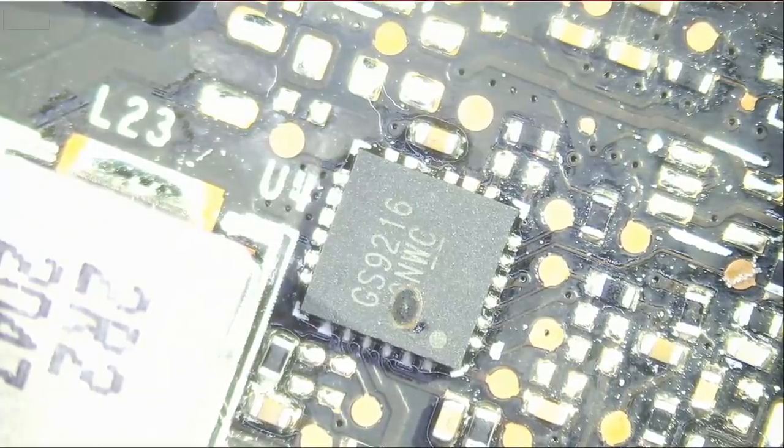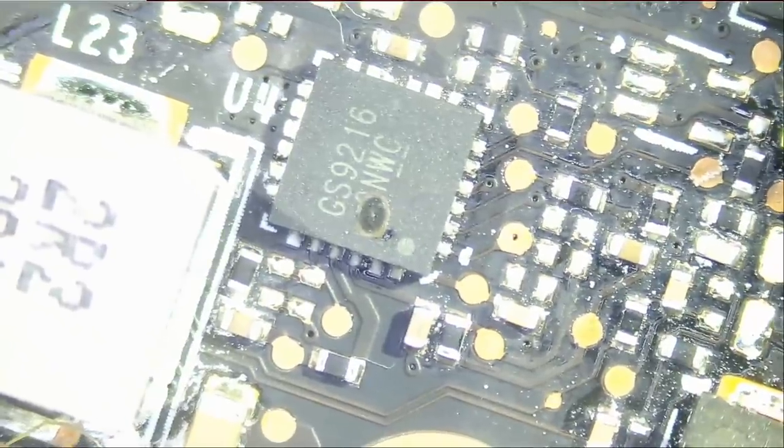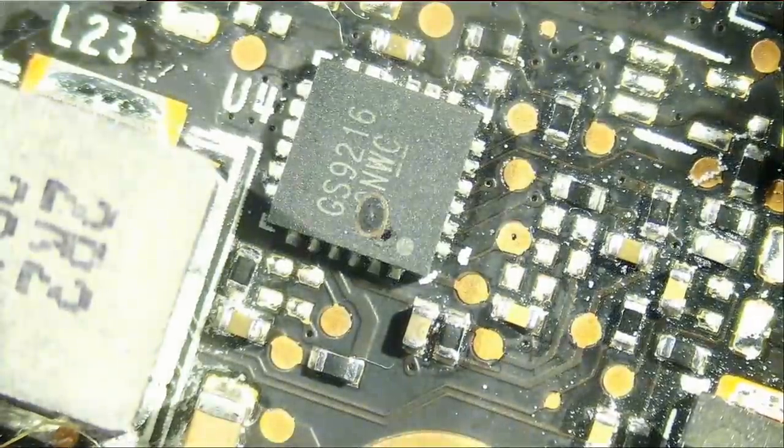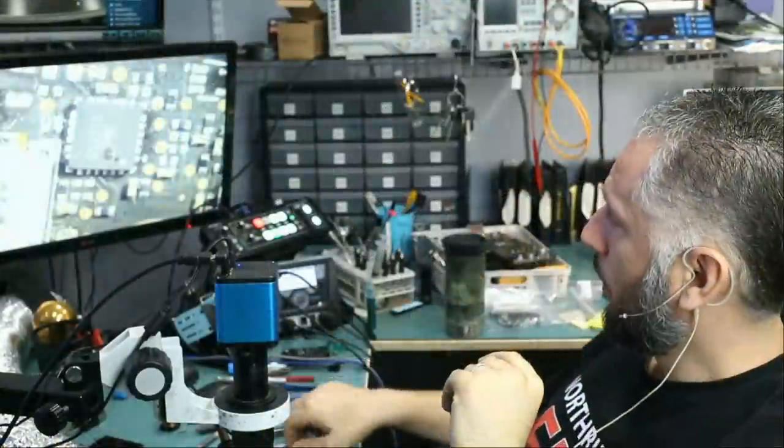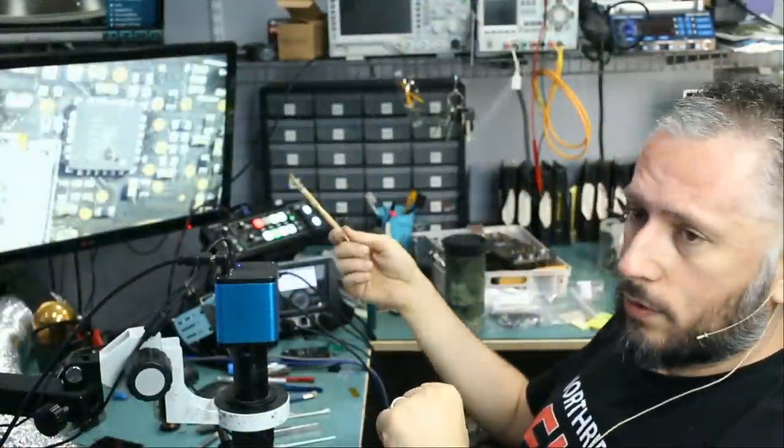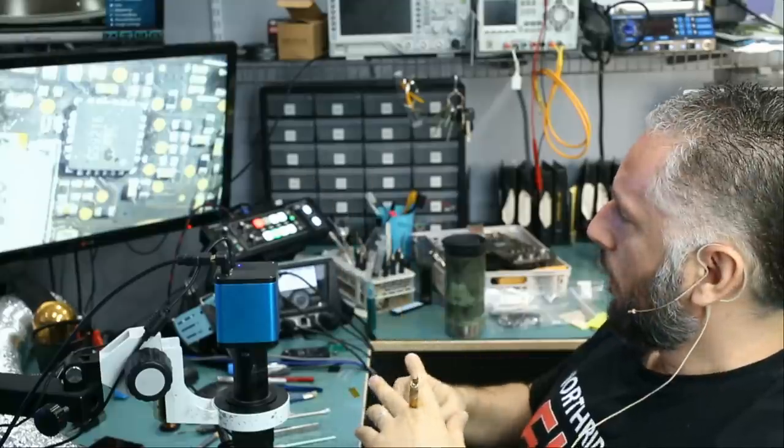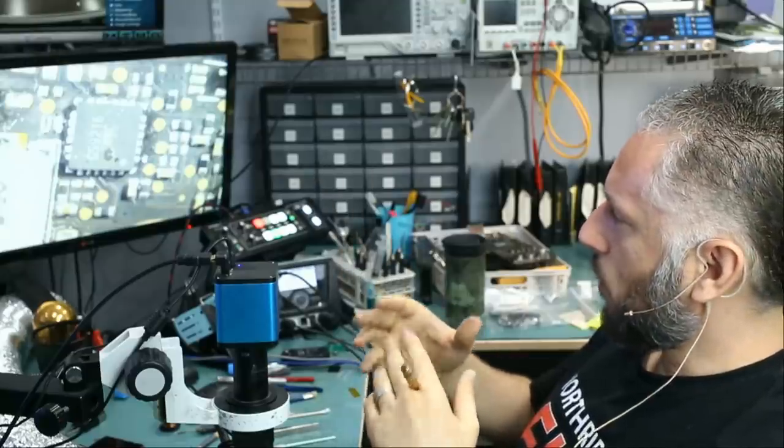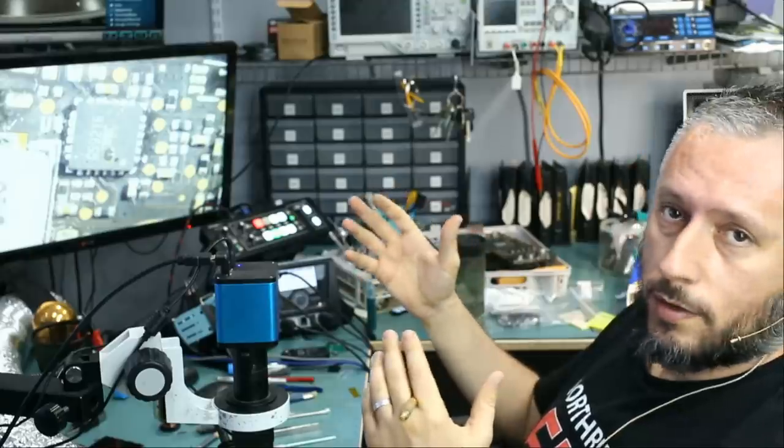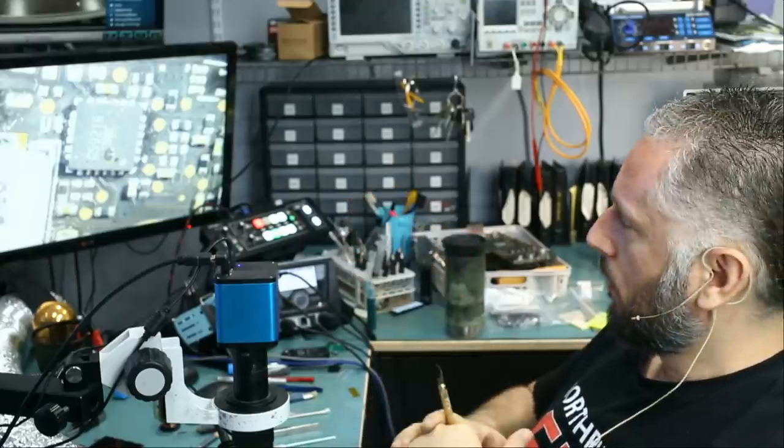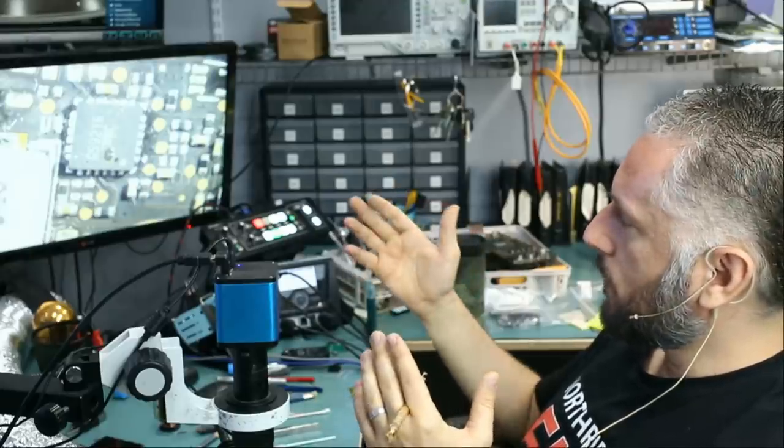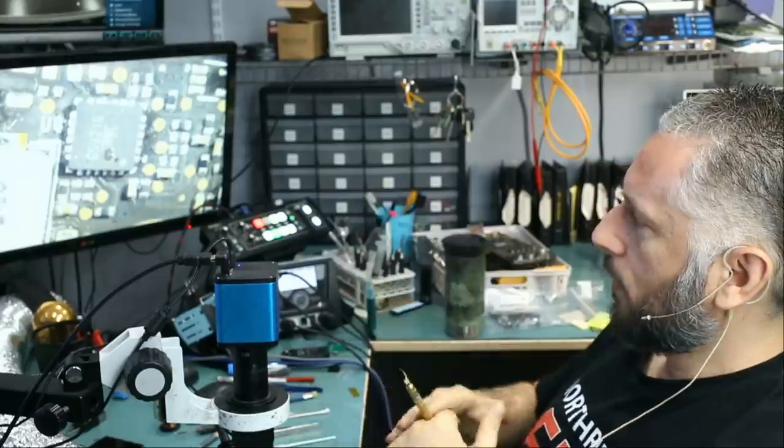GS9216. That's a step-down converter. Right now, it's obvious that we have a problem with the step-down controller and that's actually one of the reasons why I hate working on video cards. Parts are not readily available. A lot of times, I have to order those parts from China and wait two or three weeks.